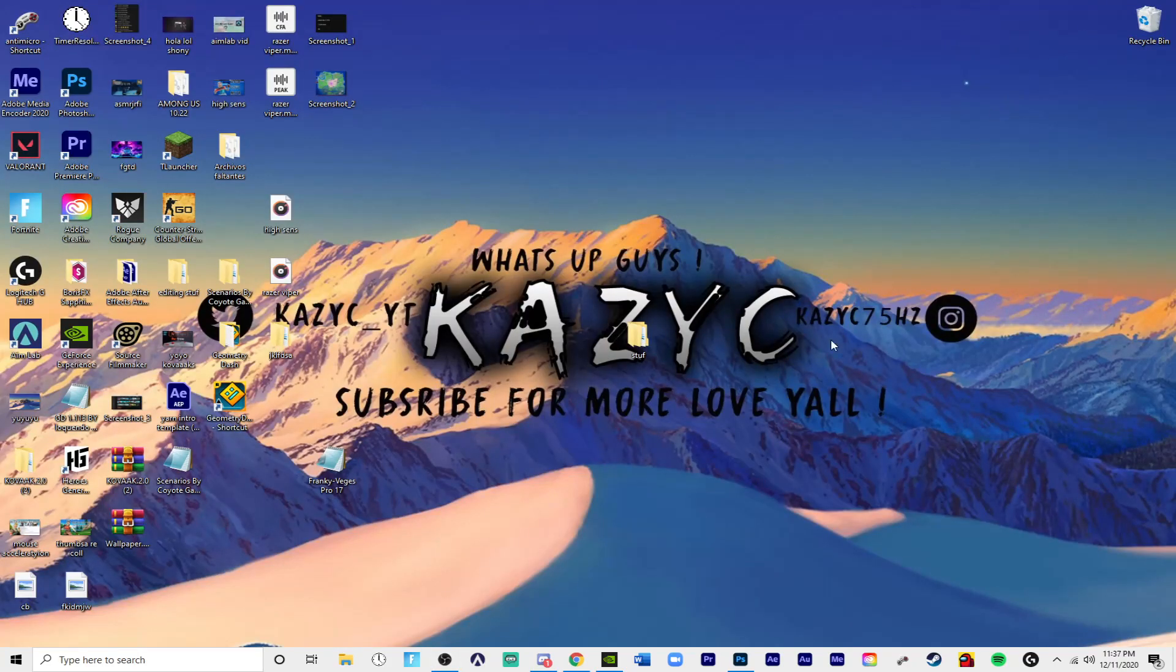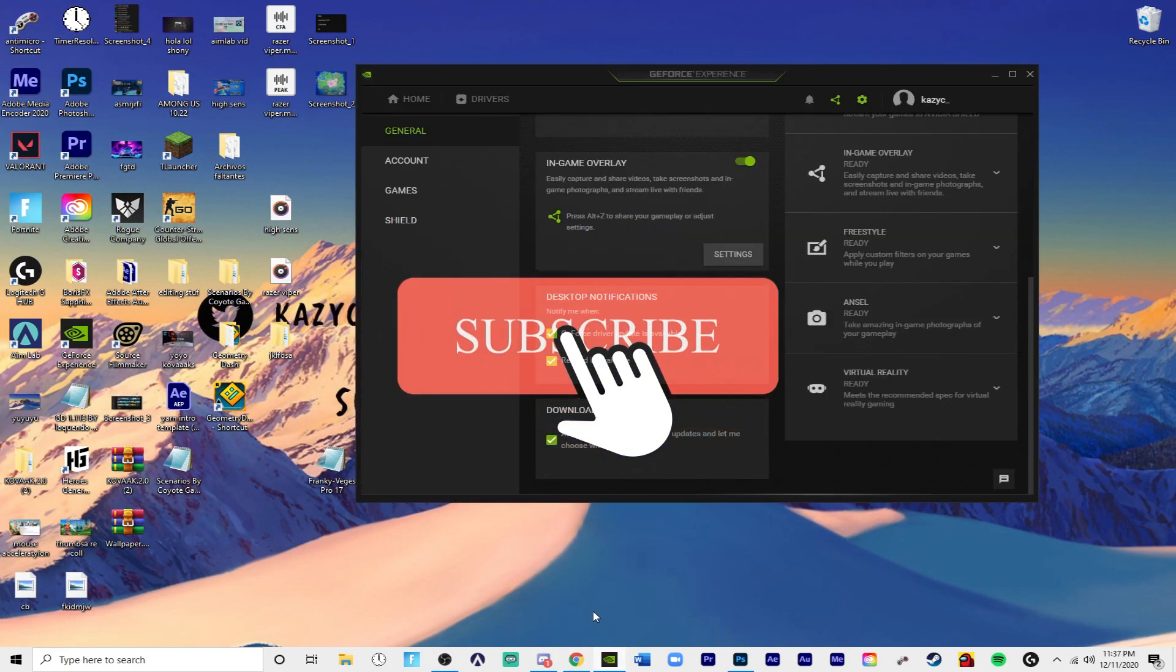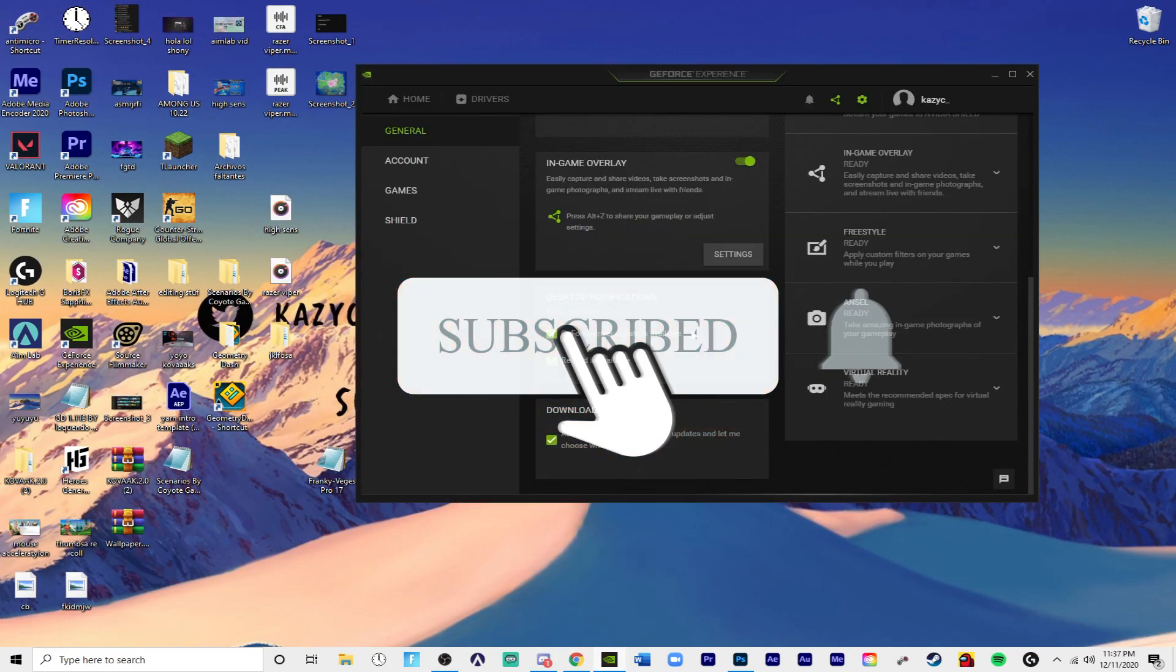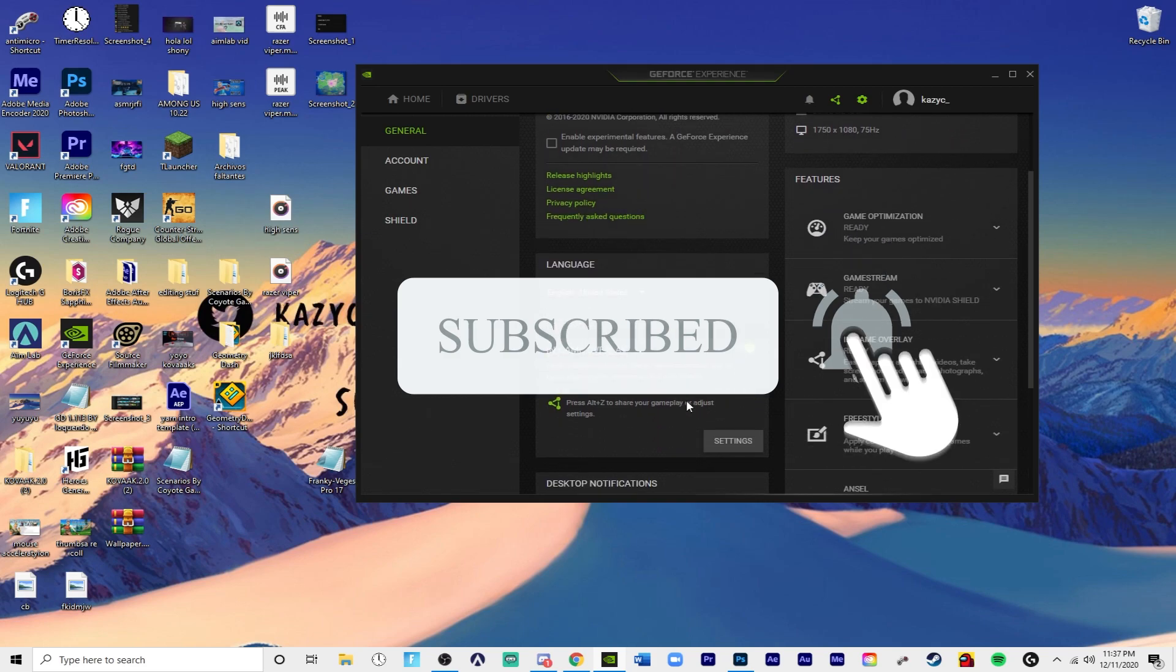Yo what is going on guys, back in another video and today I'm going to be showing you how to clip stuff. So it is very simple.